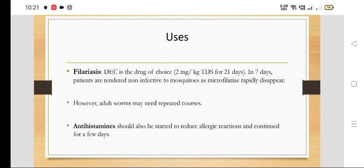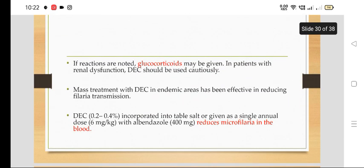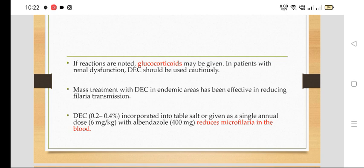Antihistaminics should be started along with DEC to reduce allergic reactions like rash, itching, and urticaria, and continued for a few days. If severe allergic reactions are noted, glucocorticoids may be given. In patients with renal dysfunction, DEC should be used cautiously or with dose reduction.